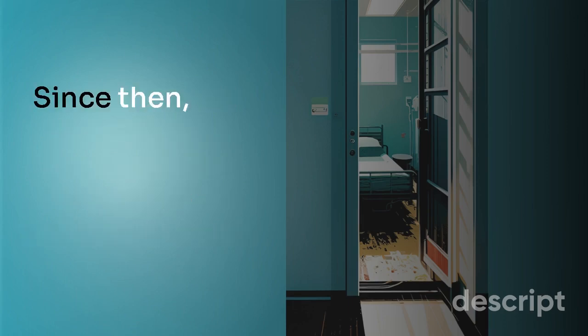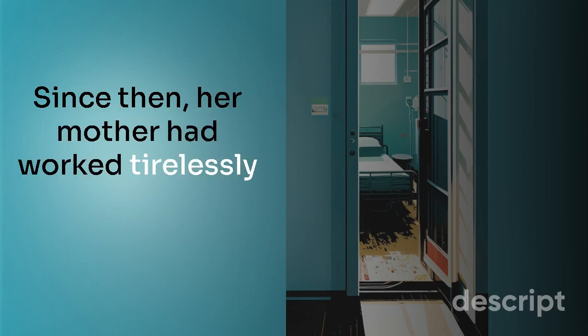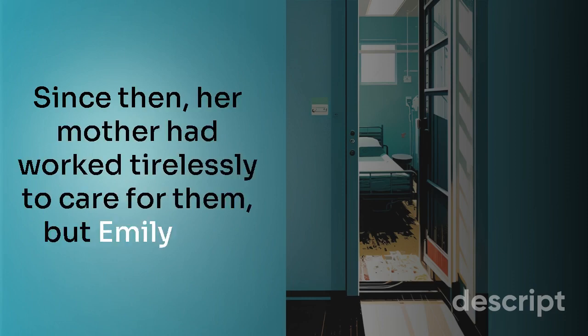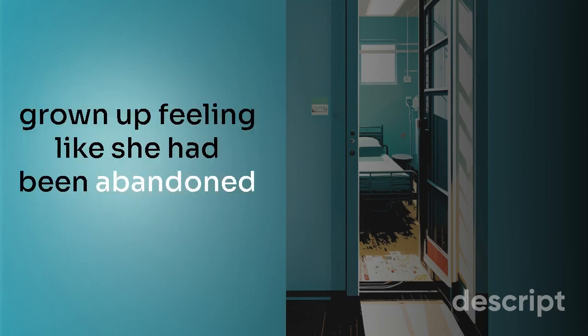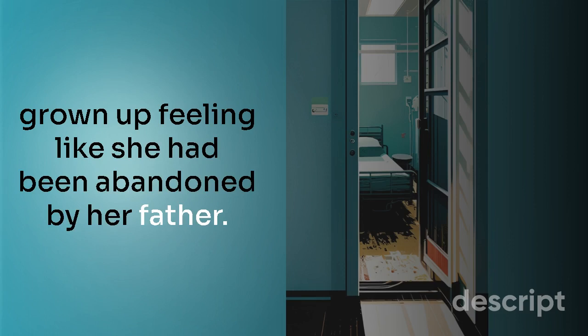Since then her mother had worked tirelessly to care for them, but Sarah had grown up feeling like she had been abandoned by her father.